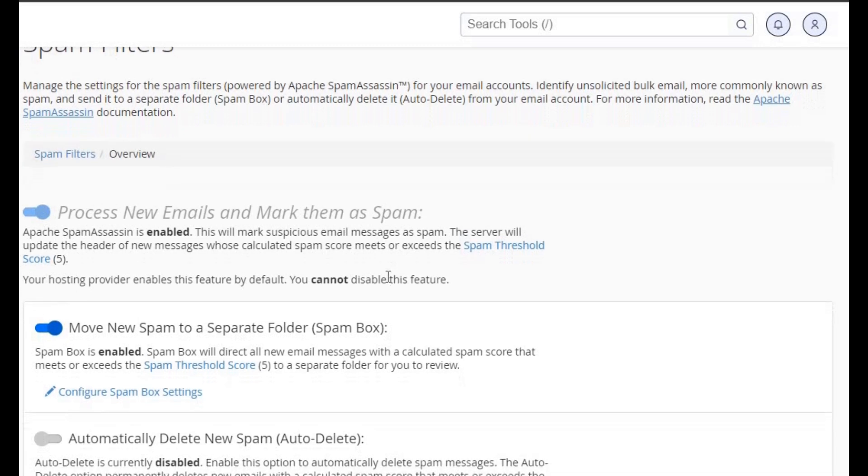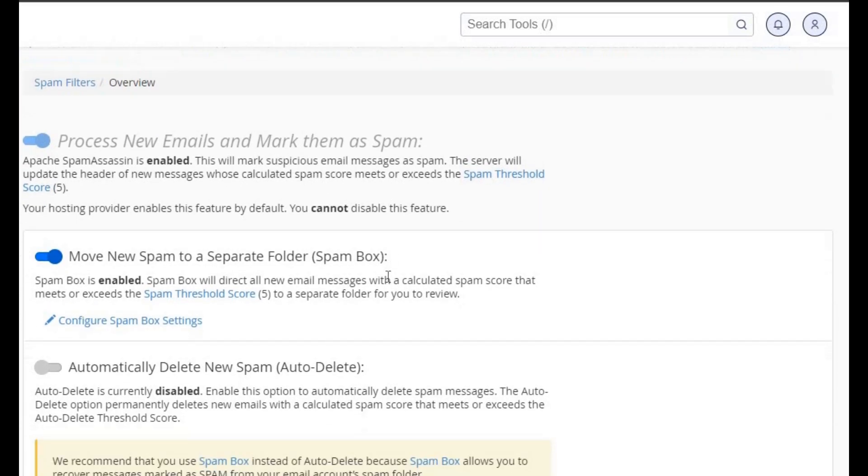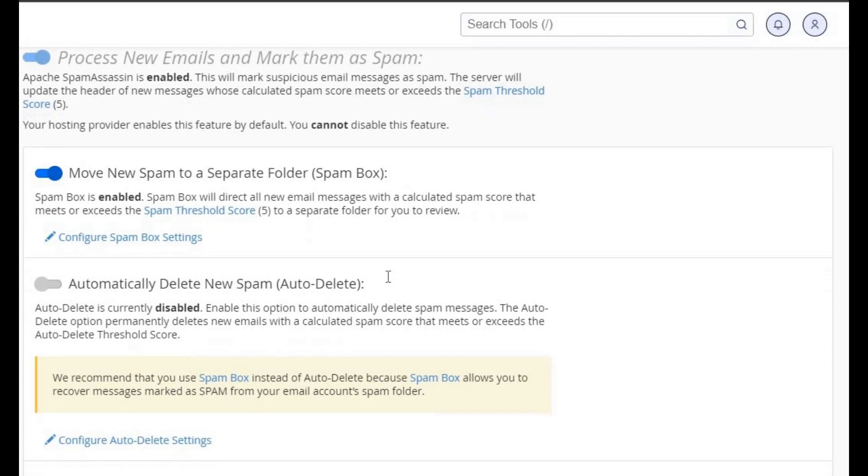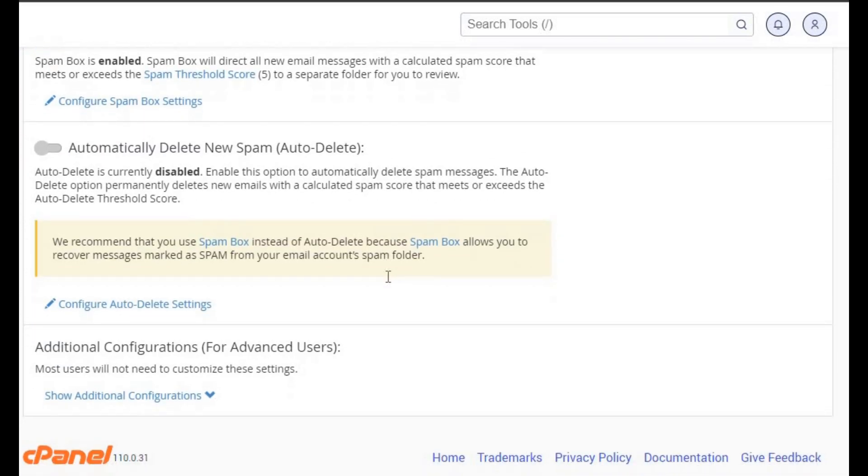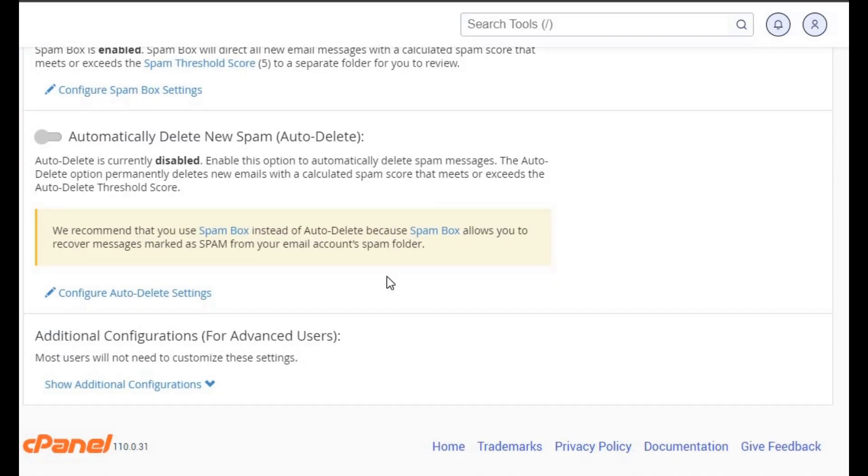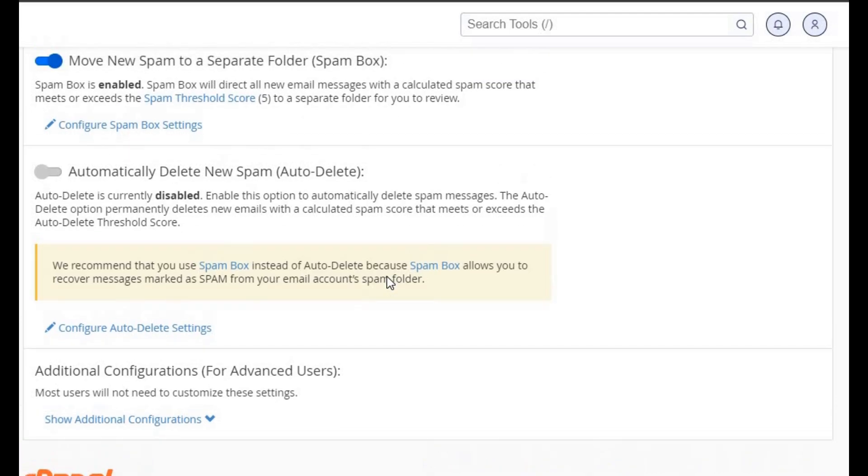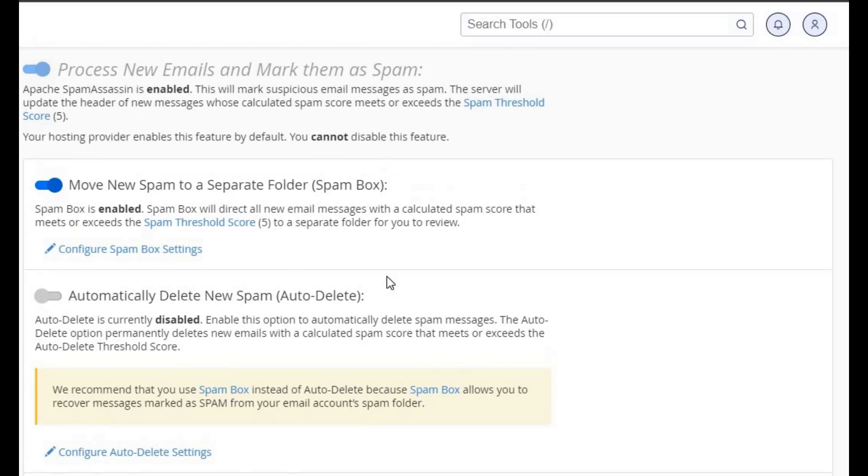Fourth, analyze spam filters and blacklists. Check if your domain or IP is blacklisted. Request delisting if necessary.